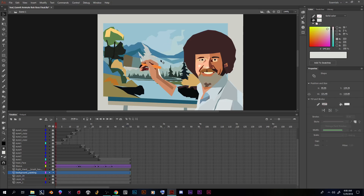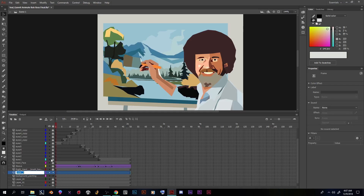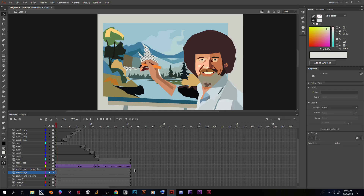I'm going to get one piece at a time and bring them to different layers so I can individually shape tween them. I'll hit Command X or Control X to cut it out, make a new layer called 'mountain one,' then hit Command Shift V or Control Shift V to paste in place so I don't have to reposition it every time.